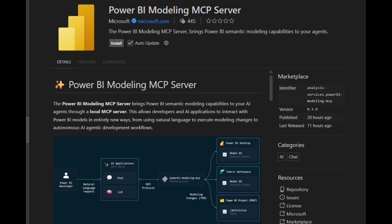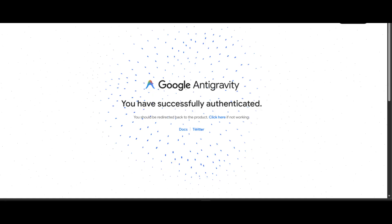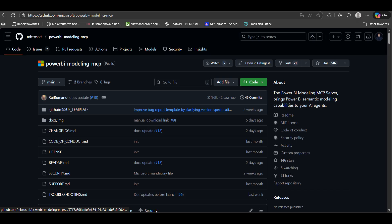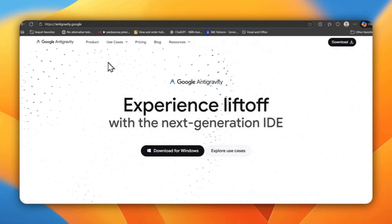Still don't know how to use the Power BI Modeling MCP server inside other IDEs or MCP clients? Then this video is for you. Today, I will show you how I enable and install Power BI Modeling MCP inside Google Antigravity step by step, and how I take Power BI plus Fabric analysis to the next level. Many of you asked: how do I use Power BI Modeling MCP outside VS Code? Today I'll show you how, using Google Antigravity.